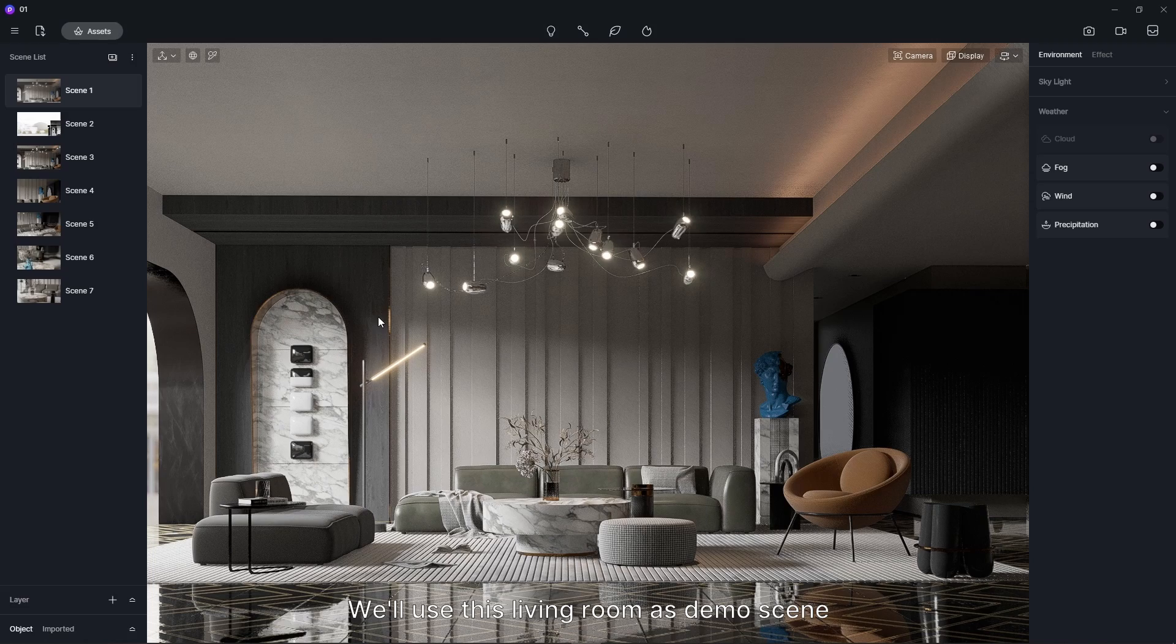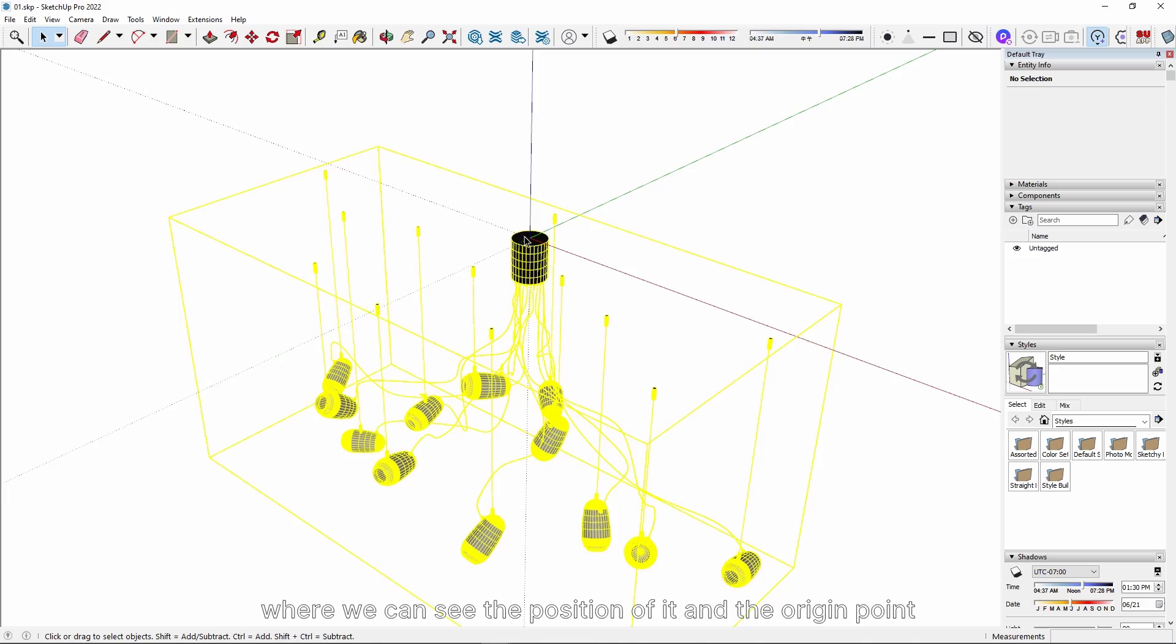We'll use this living room as demo scene. The modeling of this pendant light was done with SketchUp, where we can see the position of it and the origin point. Here we have another ceiling light as an alternative. Importing the pendant light to D5 Render, we can see that the pivot is at the bottom center.